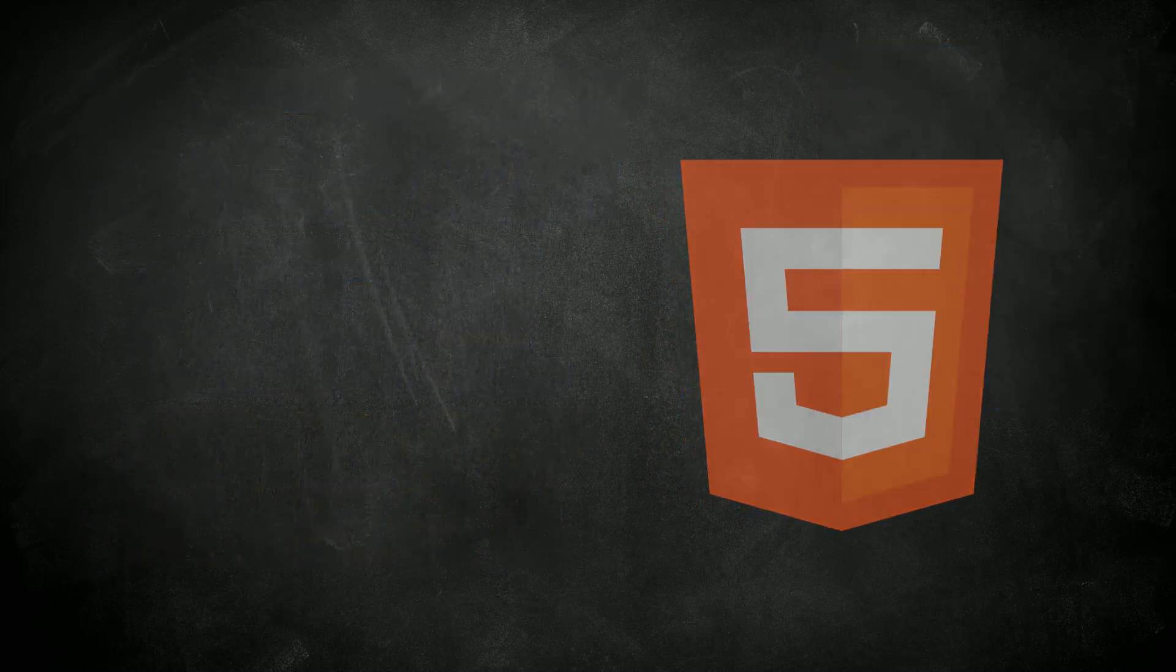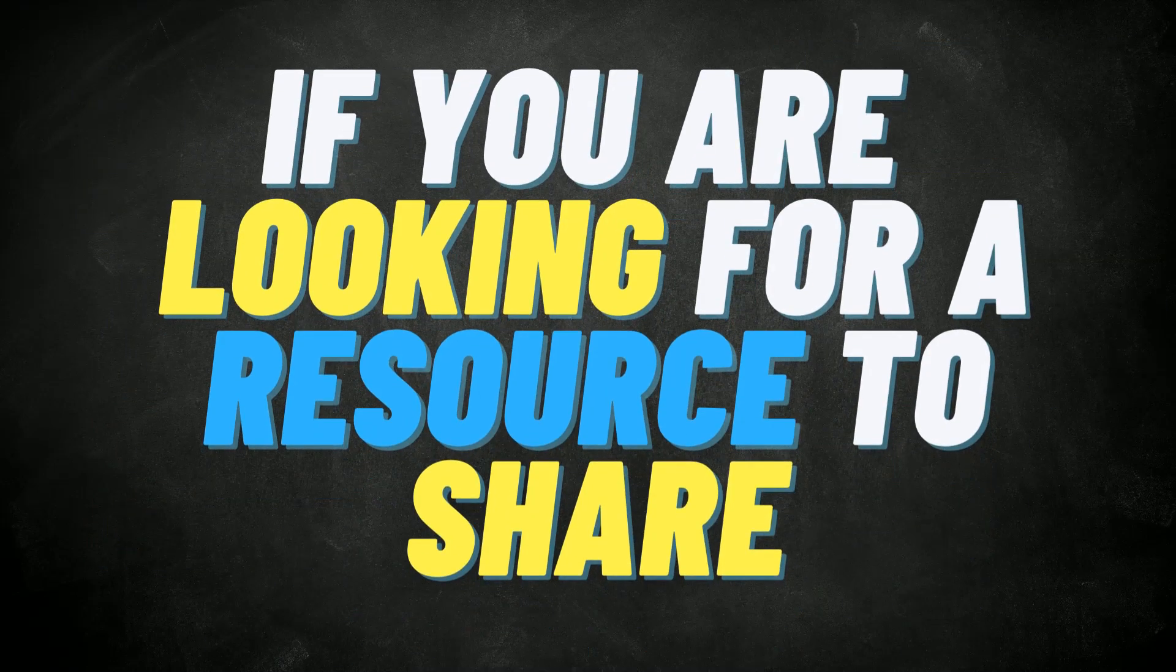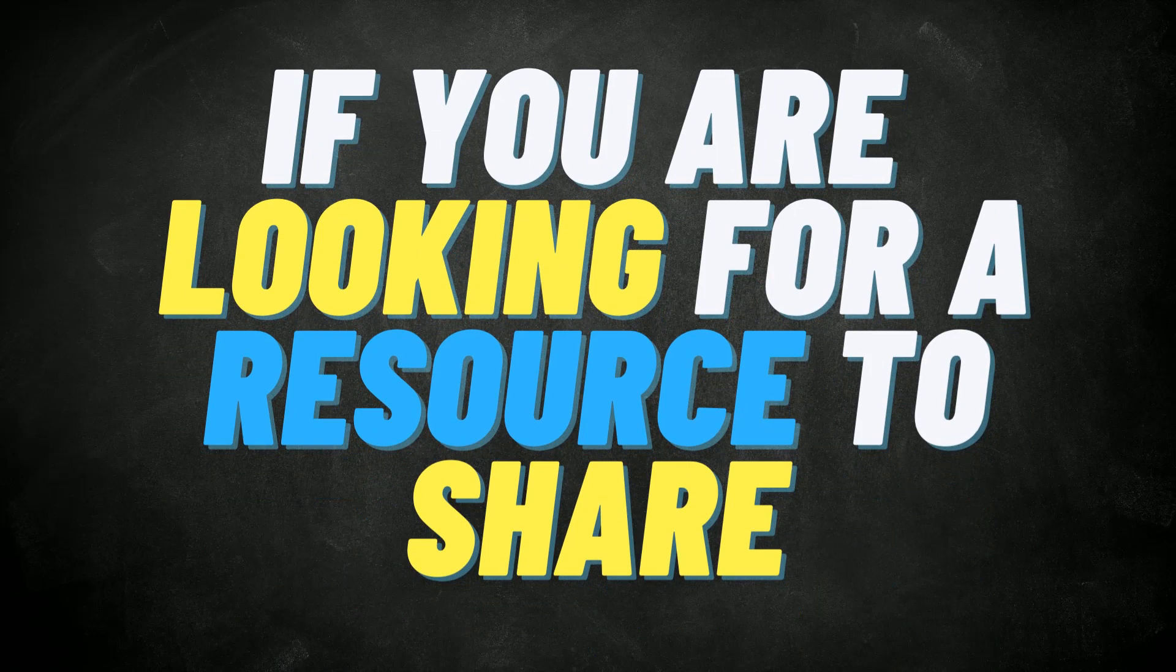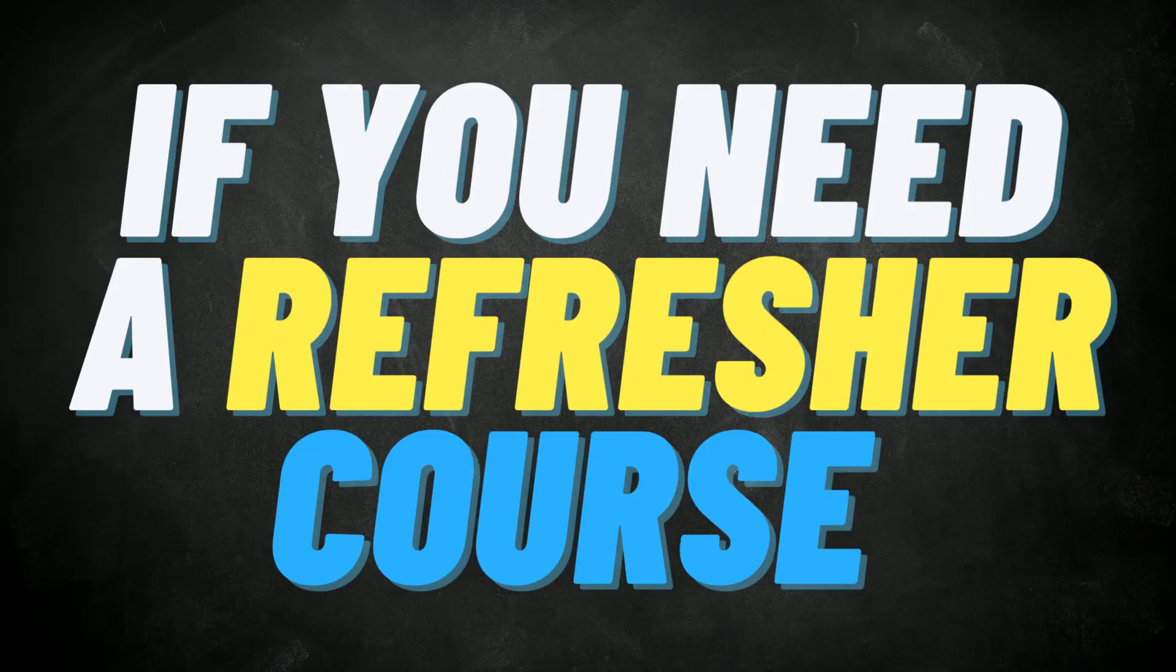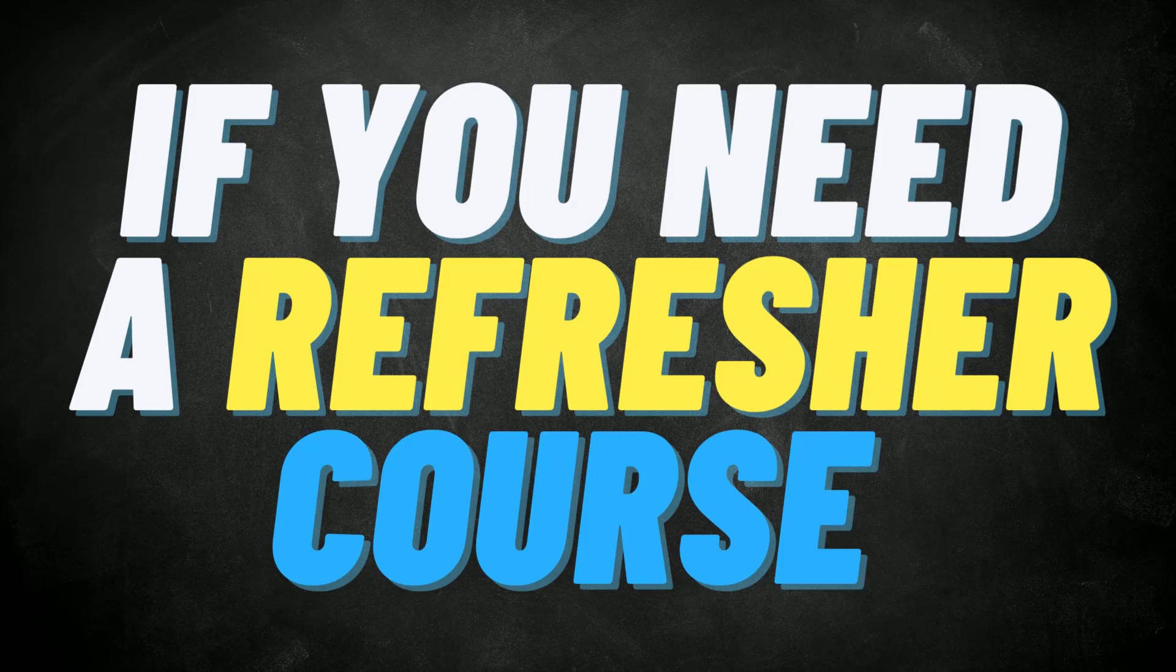This course is also for you if you're looking for a resource to share with a friend that's just beginning their journey towards learning web development. Or you may be looking for a refresher course because you previously learned some CSS, but it's been a few semesters or even years since you worked with it.